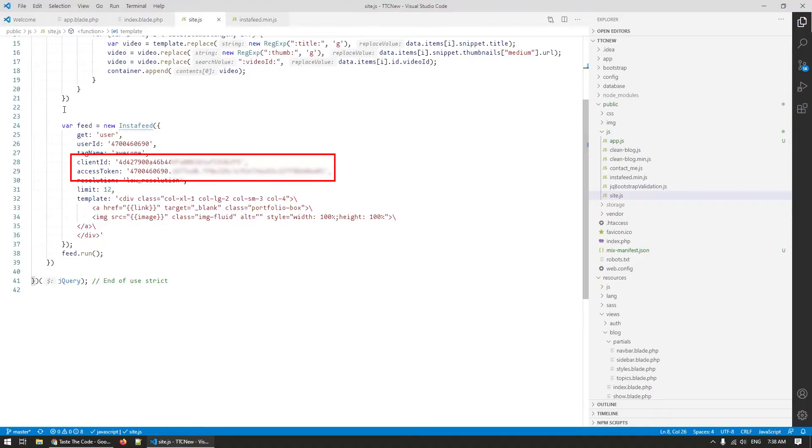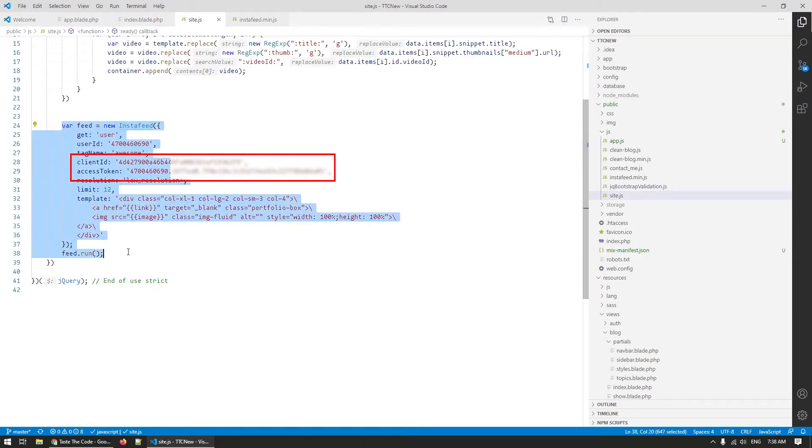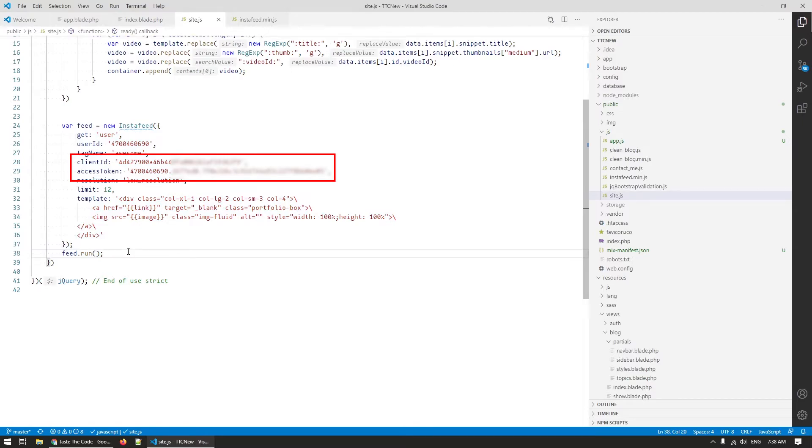The old Instagram API no longer works and it is now replaced by the basic display API where the biggest difference is the authentication process used to access the API.